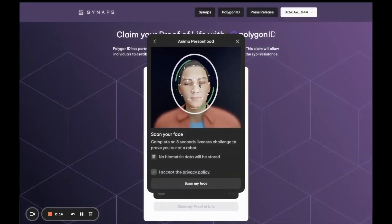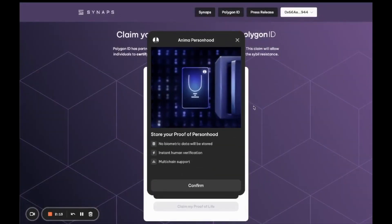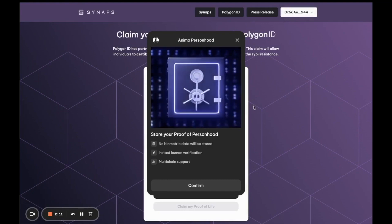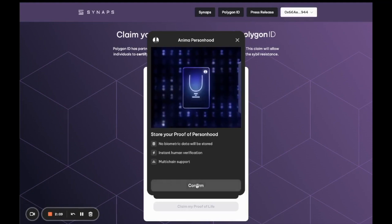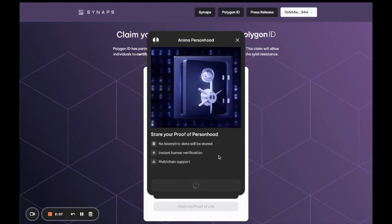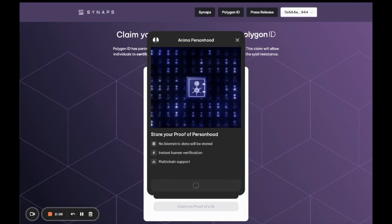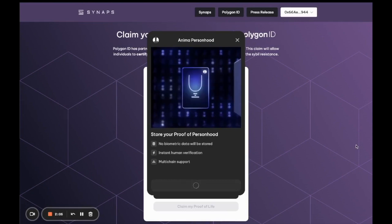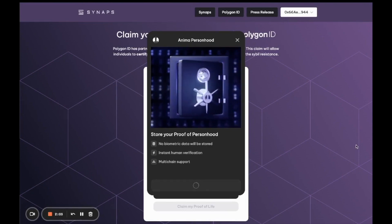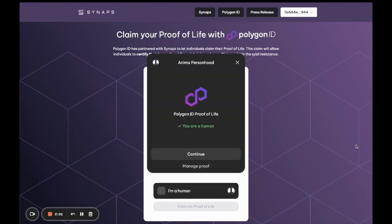Now that that's done, we can store your proof of life claim directly in your wallet. It's really important to state that there's absolutely no biometric information or data being stored. It is only a mathematical representation.